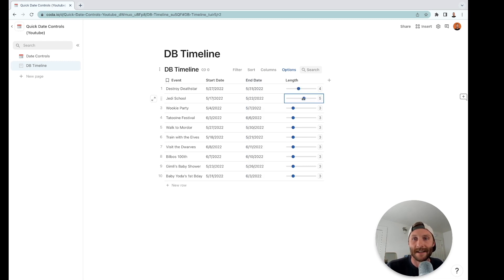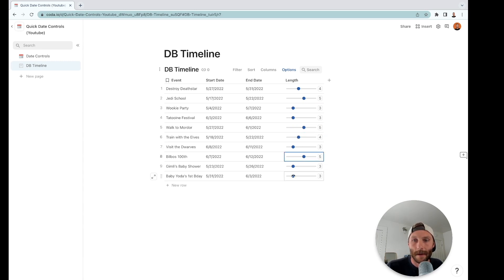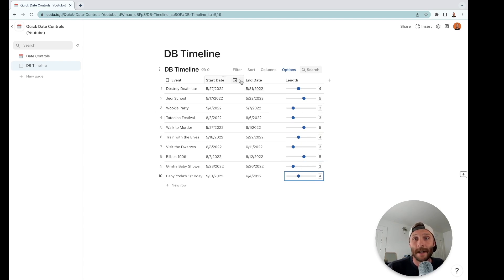So I'm going to just adjust these to be different lengths so we can have some fun later as we make our timeline. All right, there we go, we have our timeline.